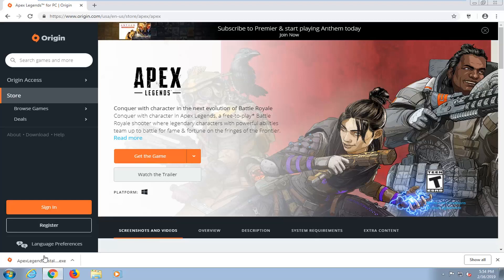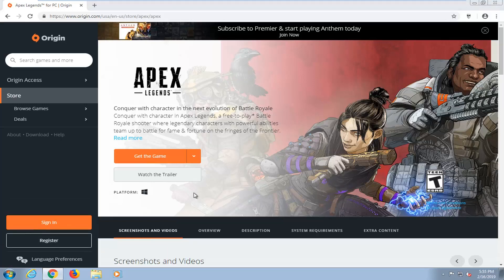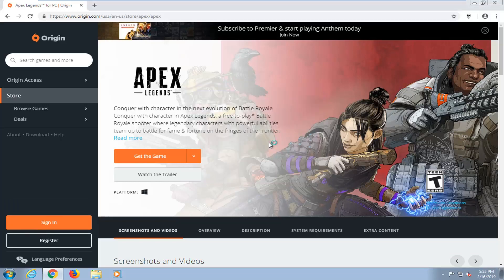And once it's finished downloading, I'm just going to left click on the file one time to open it up. You might get a security notice, so you want to left click on Run.